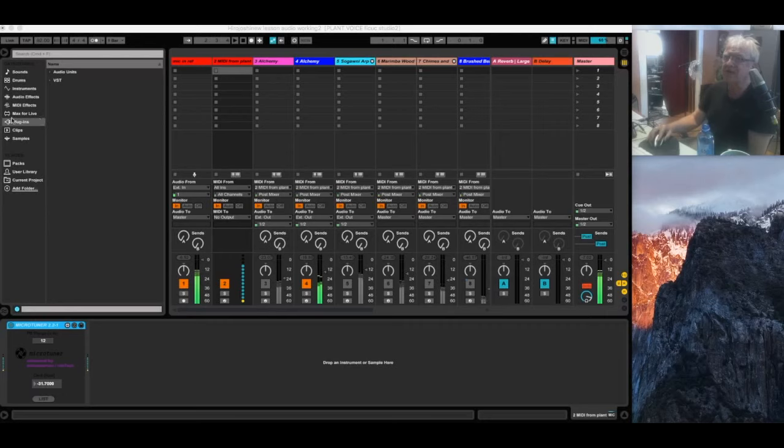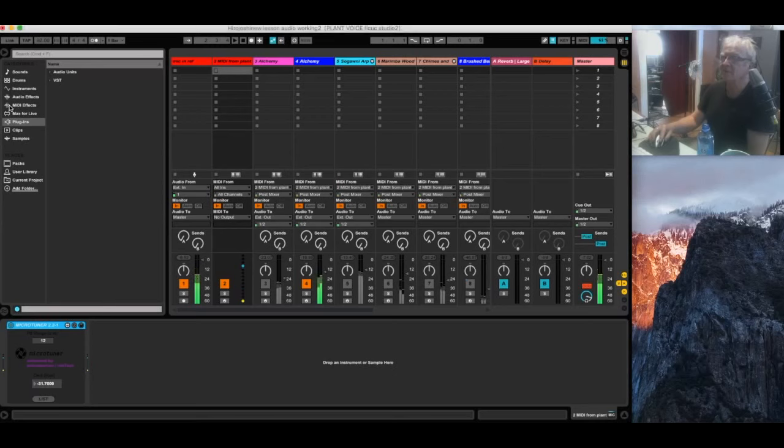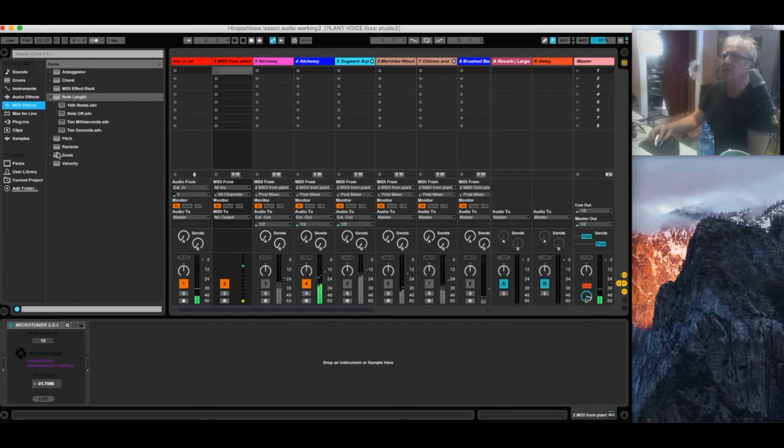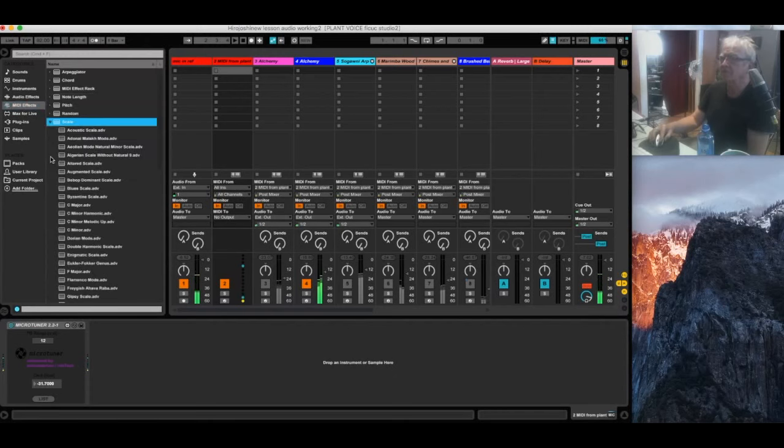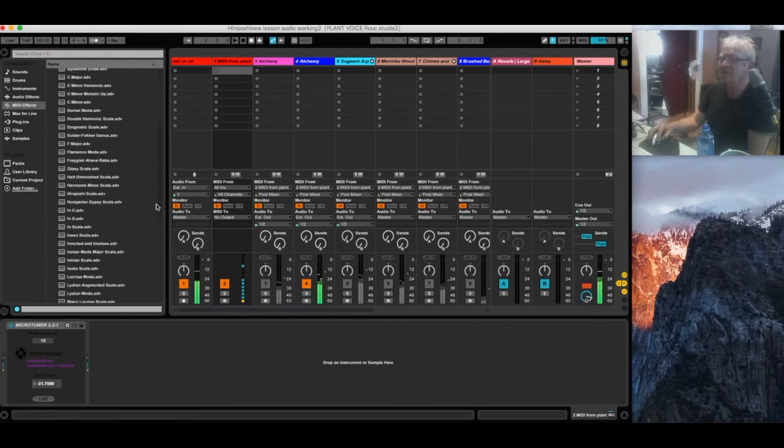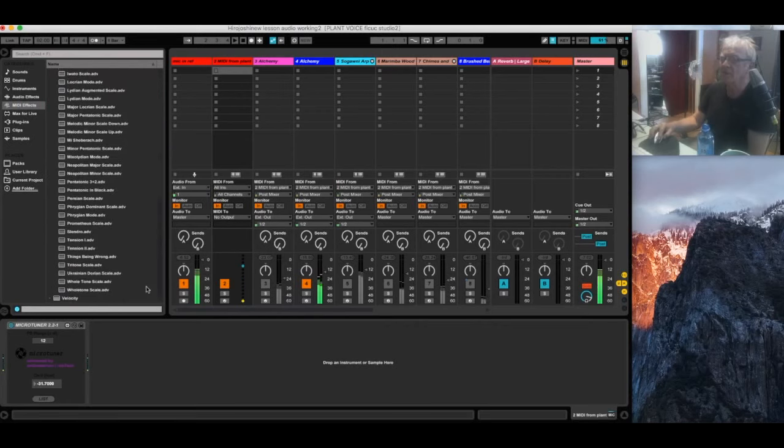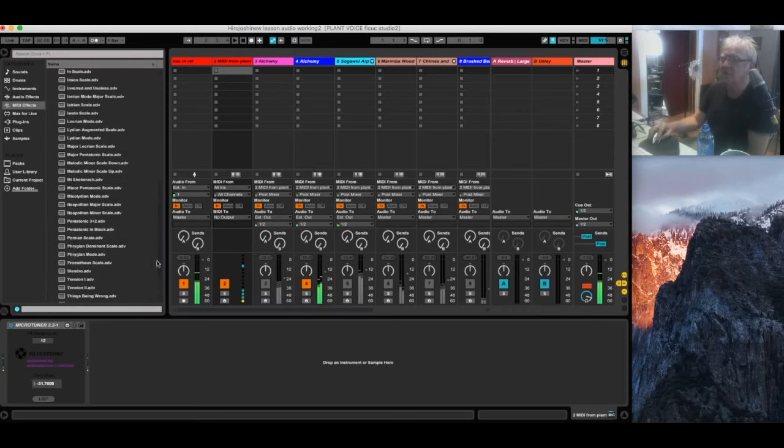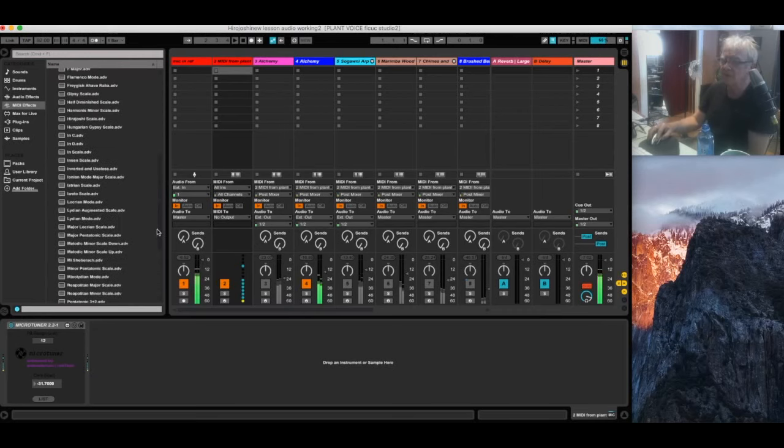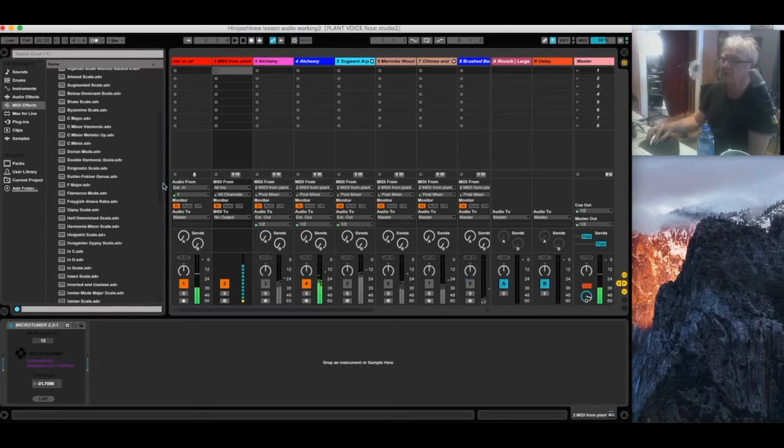Now Ableton Live has scales built into it. These MIDI effects, you just go to MIDI effects and you open up scale and there you will see all the scales. It's very well equipped with a lot of scales, probably more than you're ever going to use in your lifetime.